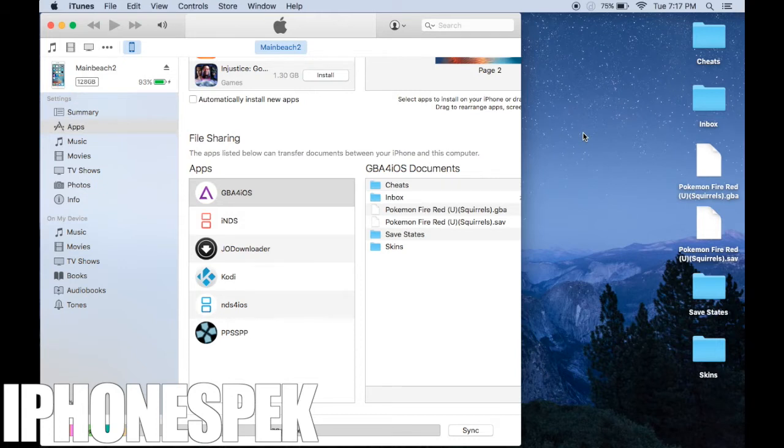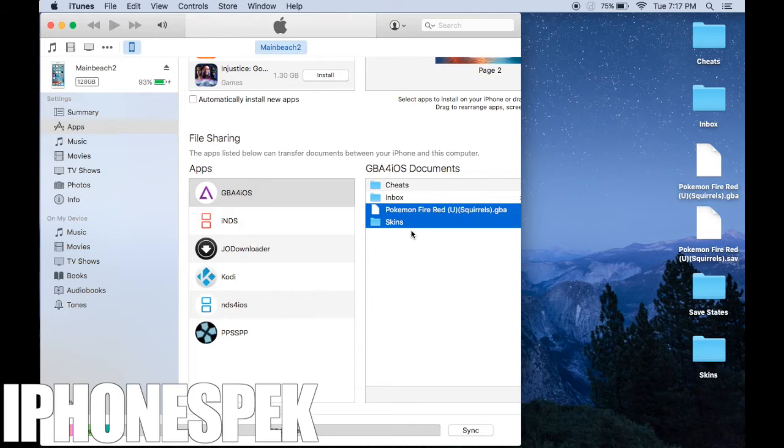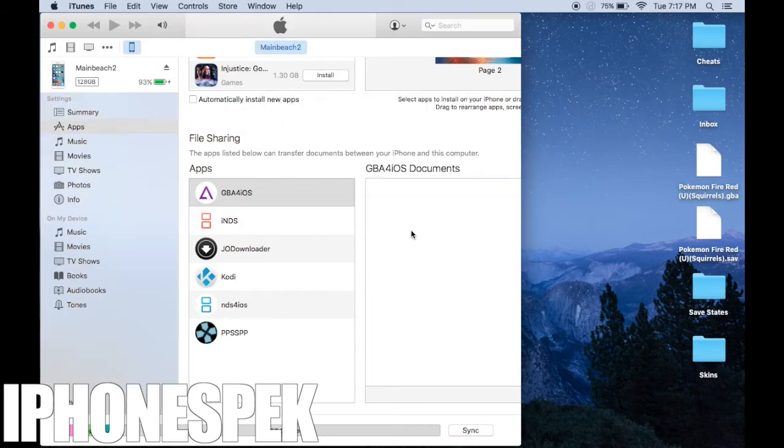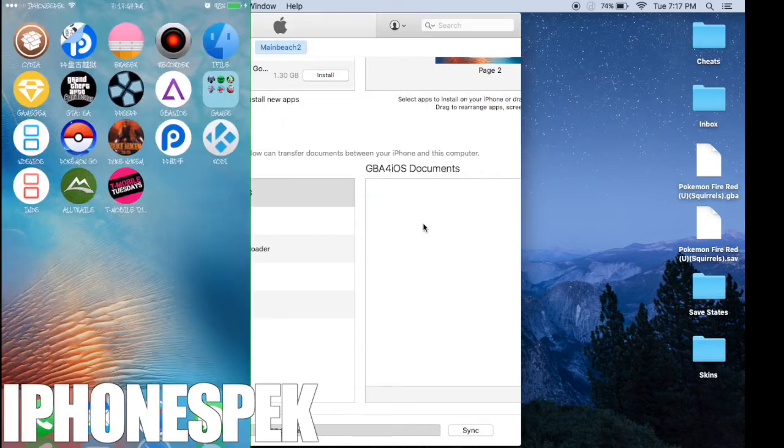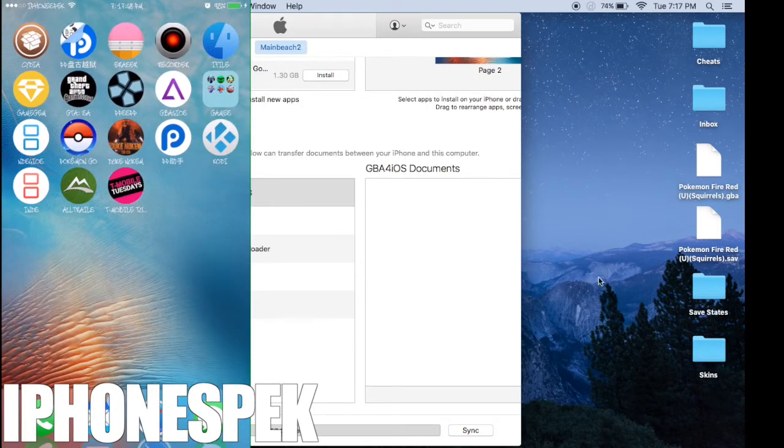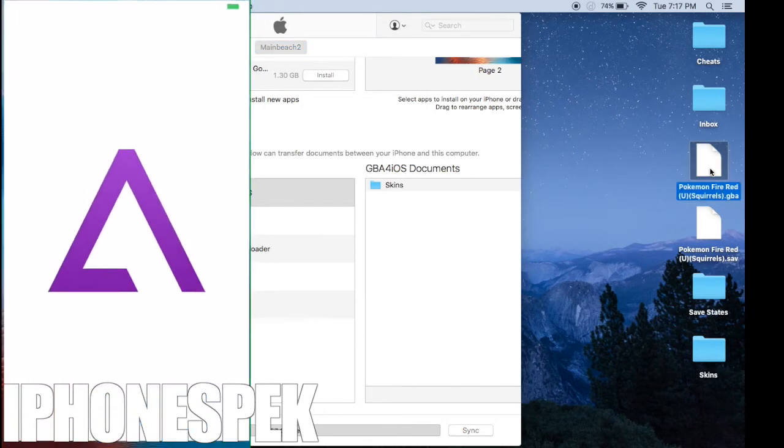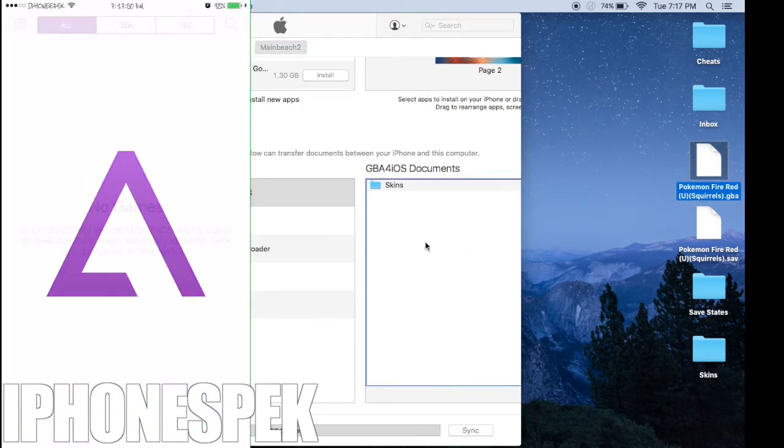Once you've done this, I'm going to delete all the files and then I'm going to drag the ROM back into the GBA for iOS documents.